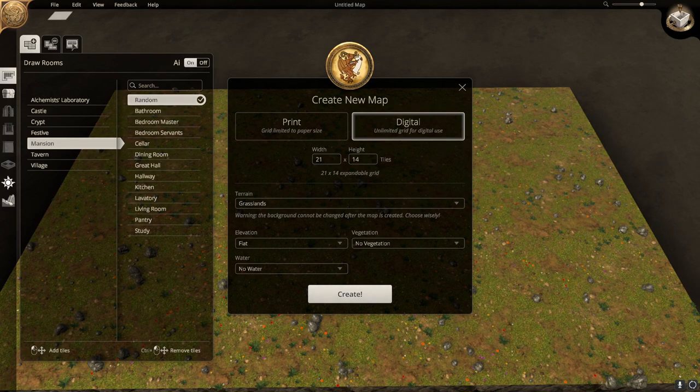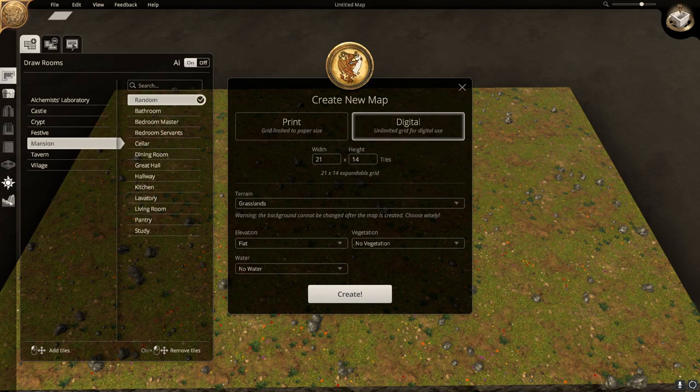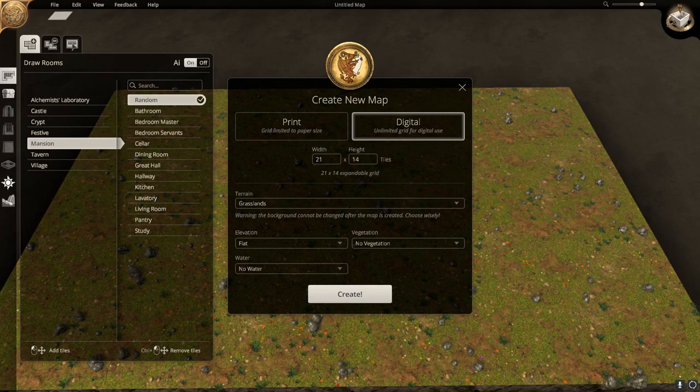Hello, my name is FrostyPanda, and today I'm going to be showing you how to build rooms on different layers of the map in Dungeon Alchemist. As usual, we're going to want to start with a blank map: grasslands, flat, no vegetation, no water.